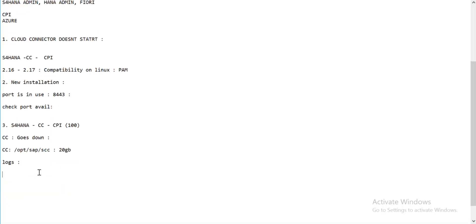So to summarize: protect your system carefully. The three main cloud connector issues are: first, the port issue; second, Linux compatibility; and third, a full file system from trace logs. I'll be putting out more troubleshooting videos.